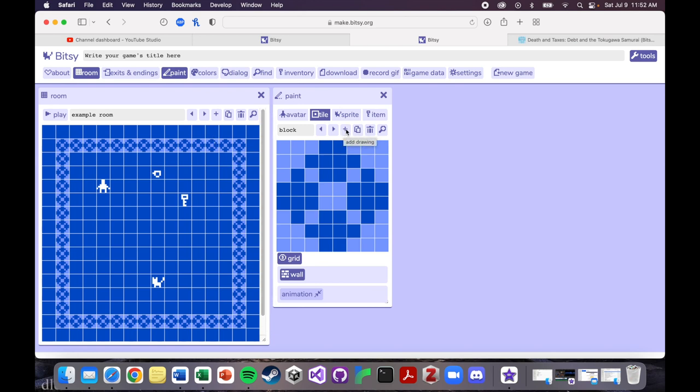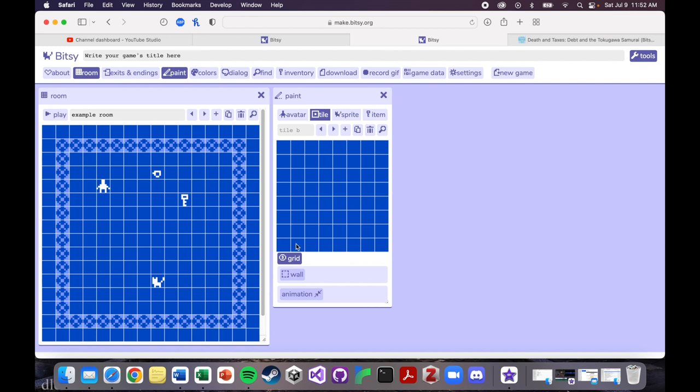So, but if you wanted to make something new, all you would do is click this Add Drawing, and then it'll be whatever type that you click on it. I was in the Tile tab, so if I clicked New Drawing here, then this will be a tile type. So why don't I just make something real simple?